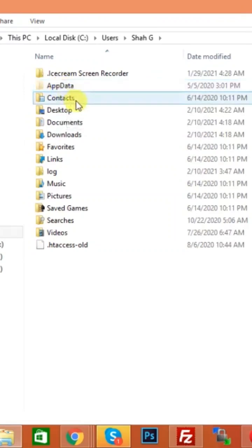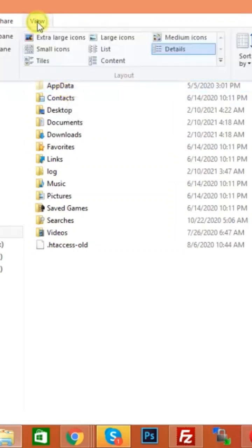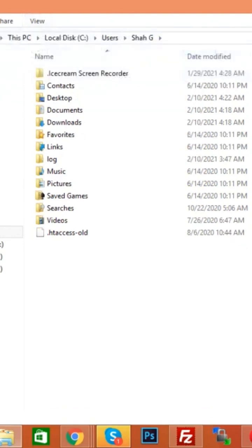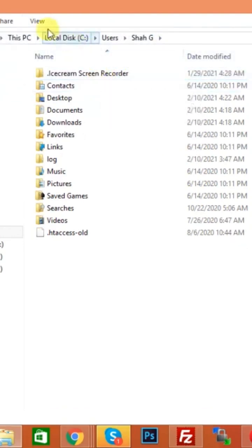You can show your hidden files by clicking on View, and now here you see Hidden Items. You can click on it, and if I unclick this you see AppData is gone. Again, click on View and now click on Hidden Items and now you see AppData.